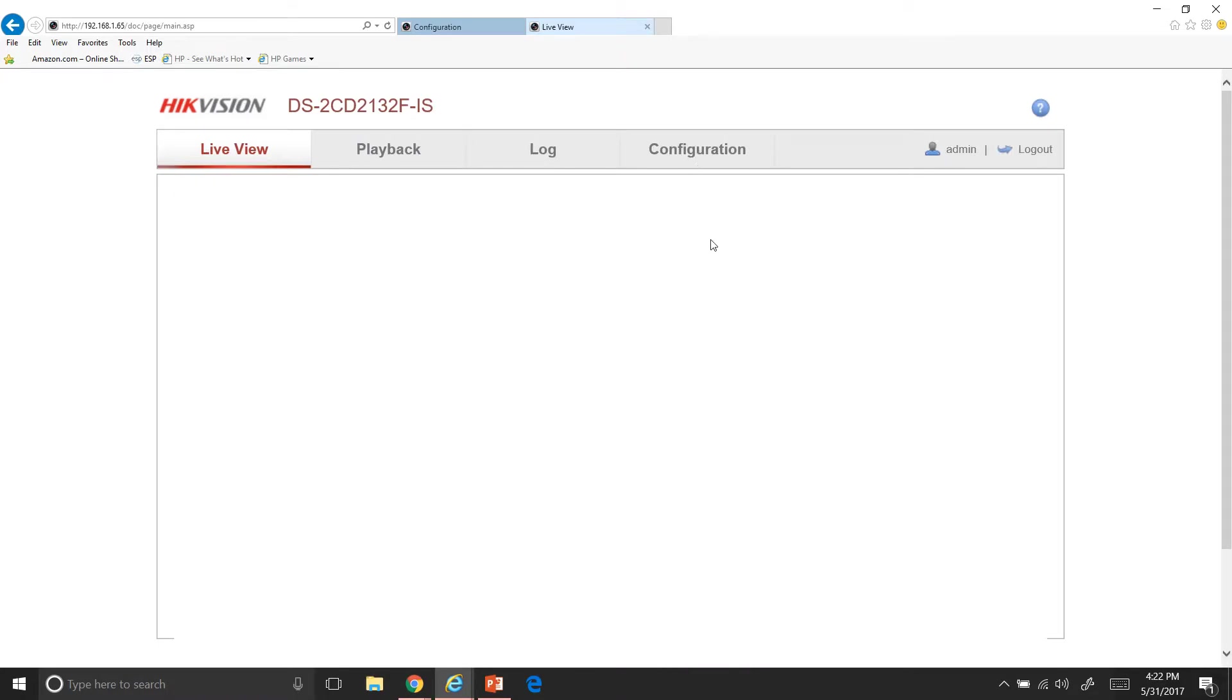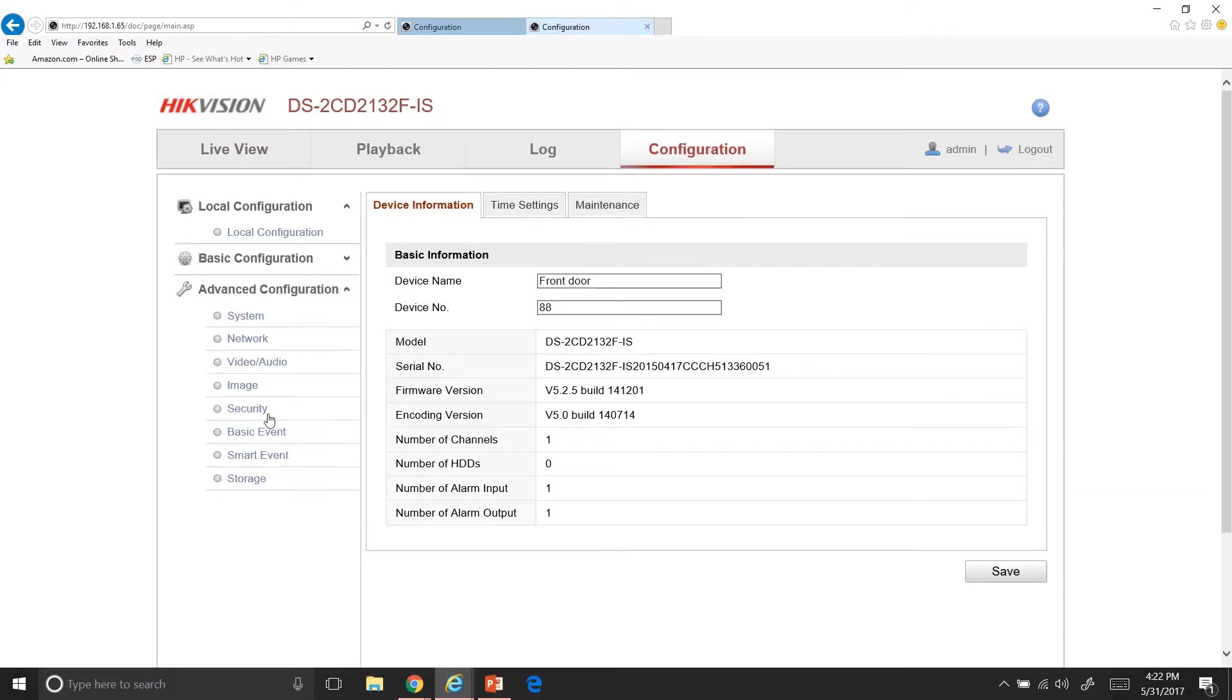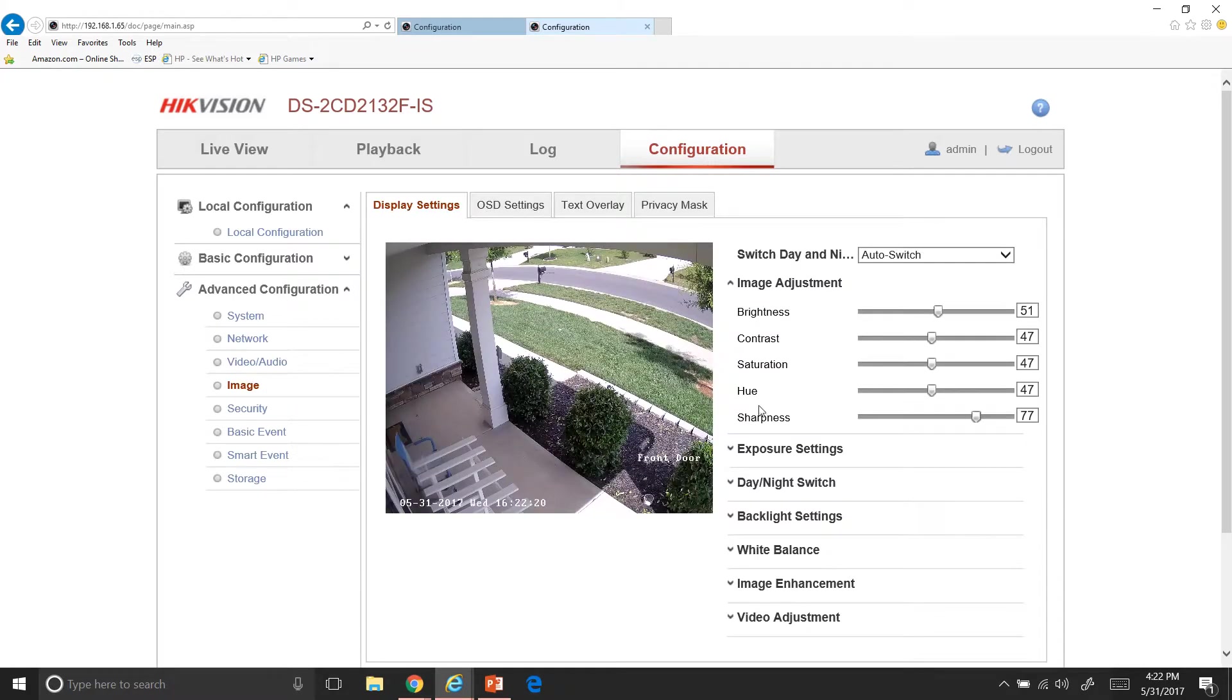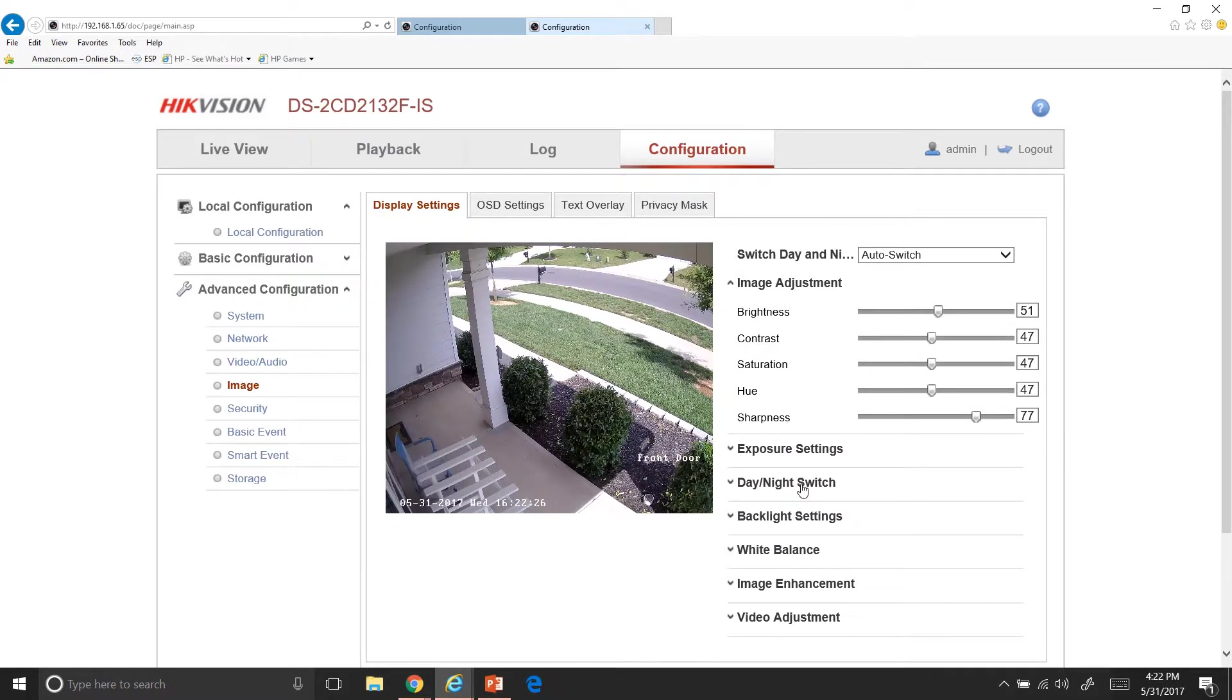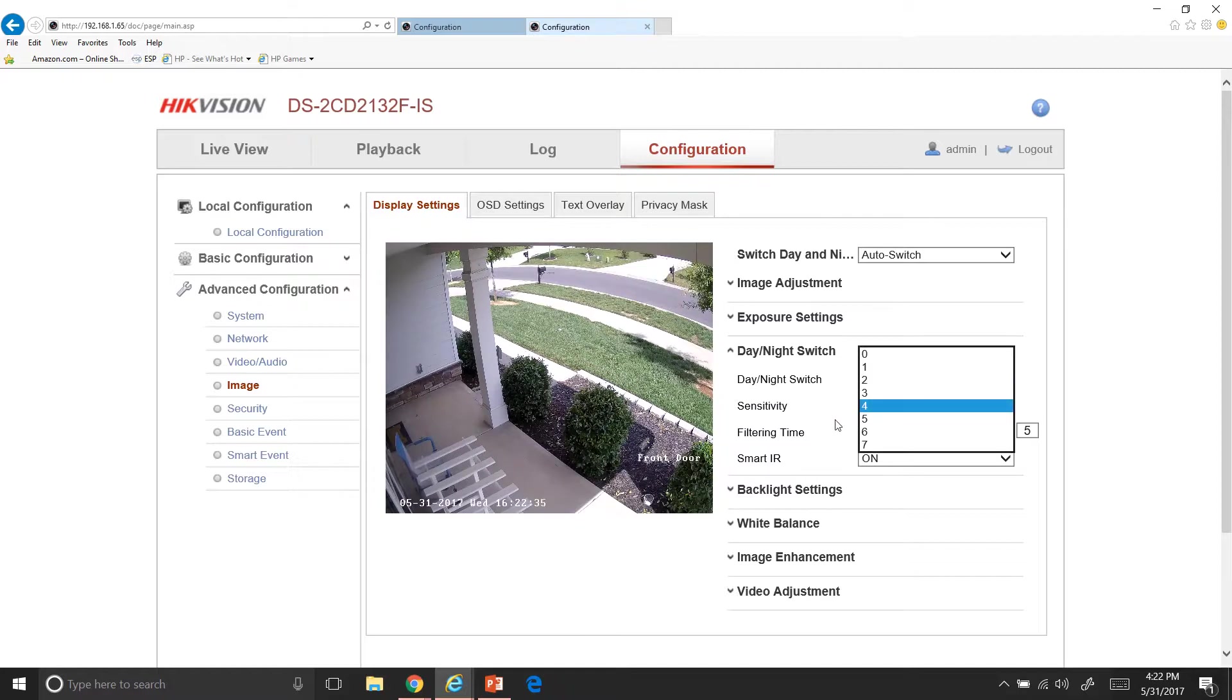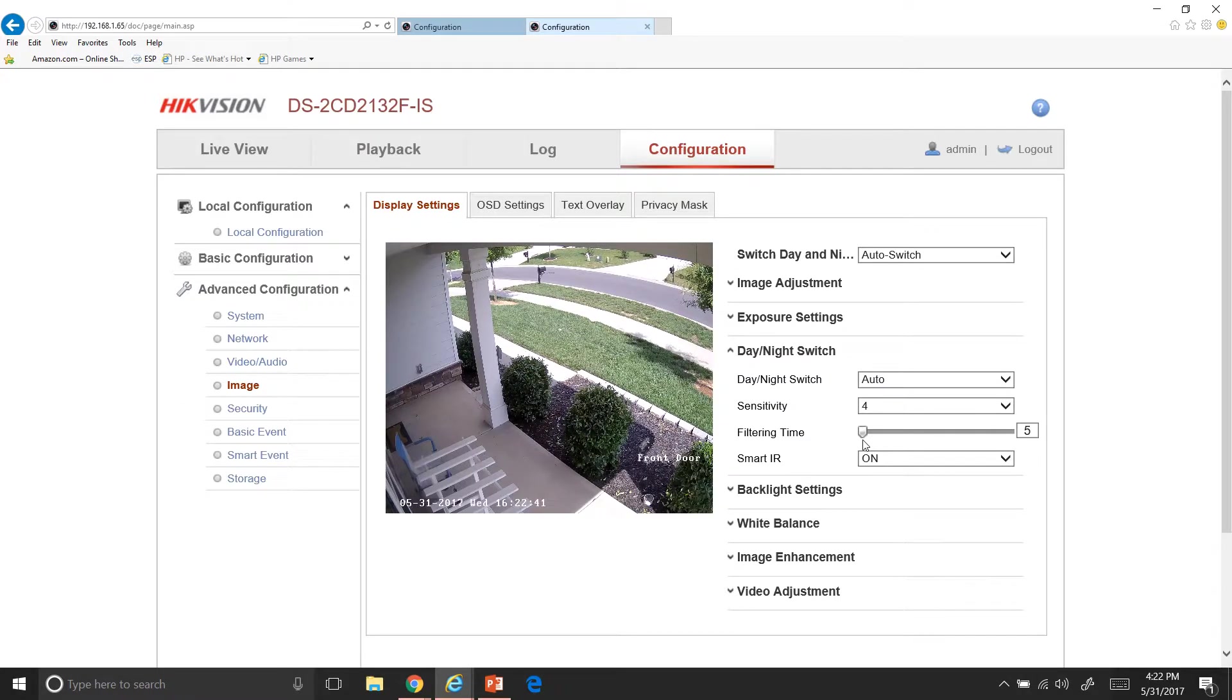So in here, you have a lot more adjustments of your views. So if you go down here to advanced configuration, video and audio, you have more settings than you do on the DVR. And then image is really where you can play with things in here. So, on a few of my cameras, it's dark most of the time, like in my garage. So what I can do is I can go over here to my night and day switch and I can either have it on auto, I can adjust the sensitivity of how sensitive it is to the light changing on and off the filtering times, how fast it goes. And then the smart IR.